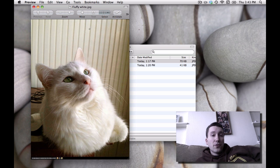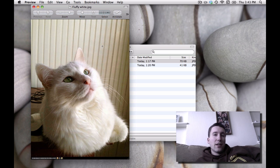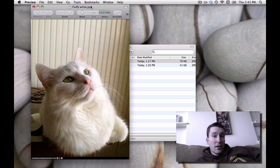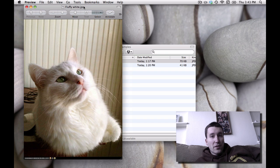Preview will let you crop the image, resize it, adjust the color, and do a whole lot of other things. I'll show you a few of those.